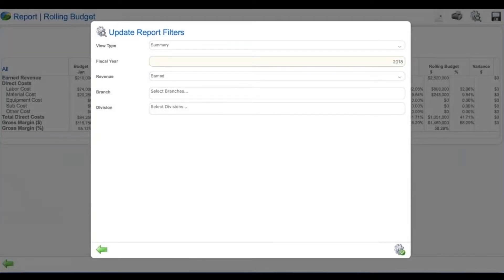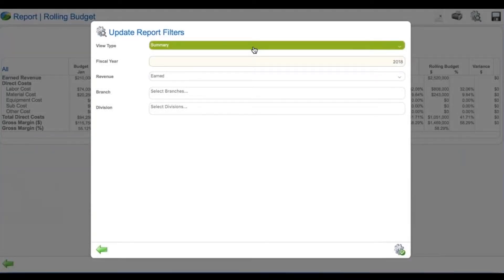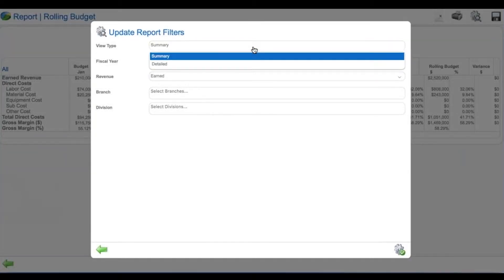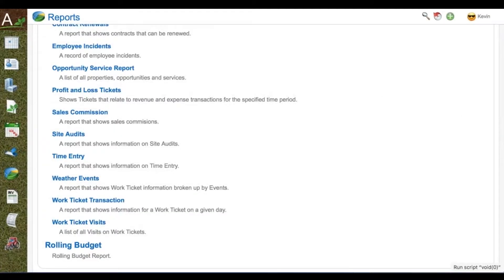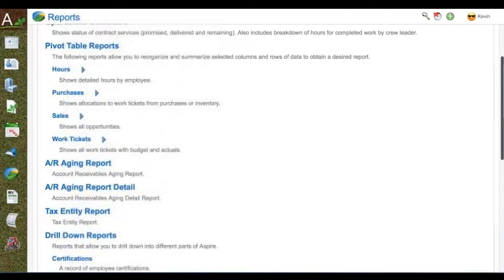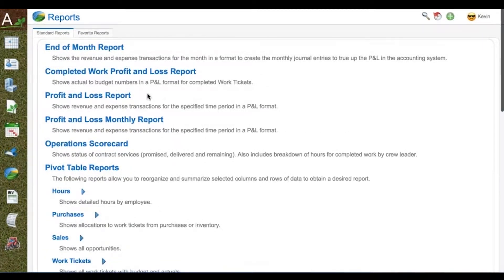Setting up the rolling budget in Aspire is done by your division and by your branch at a summary or detail level. The budget is updated every month, so when January is completed the actual drops in for January and the budget gets rolled.